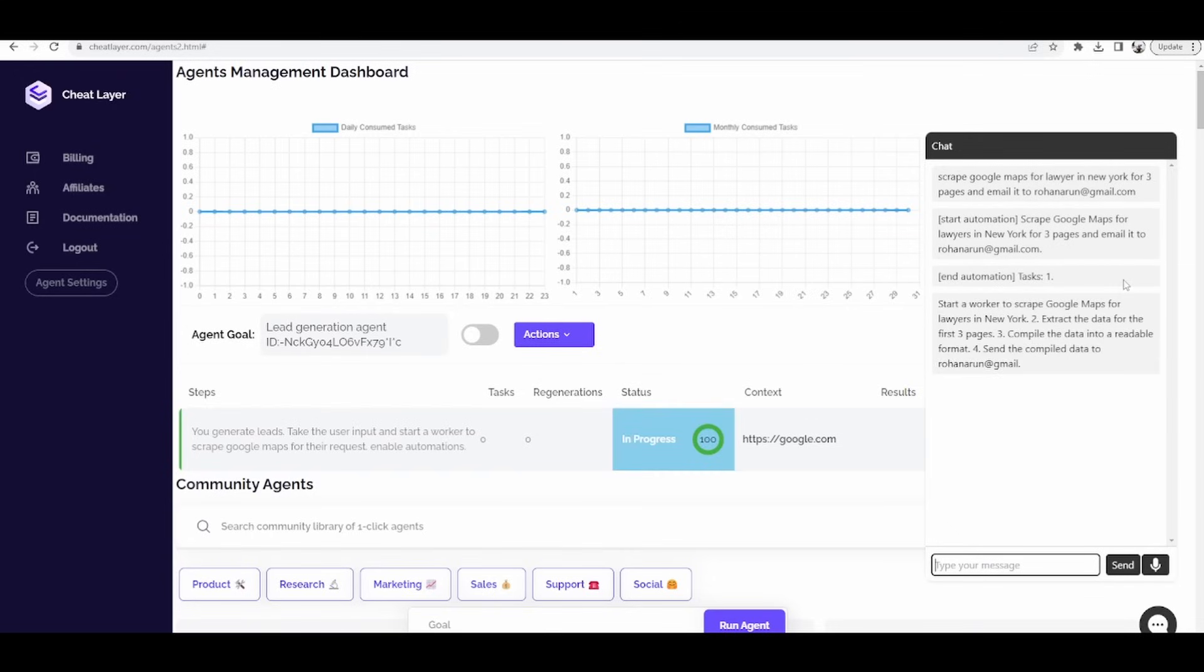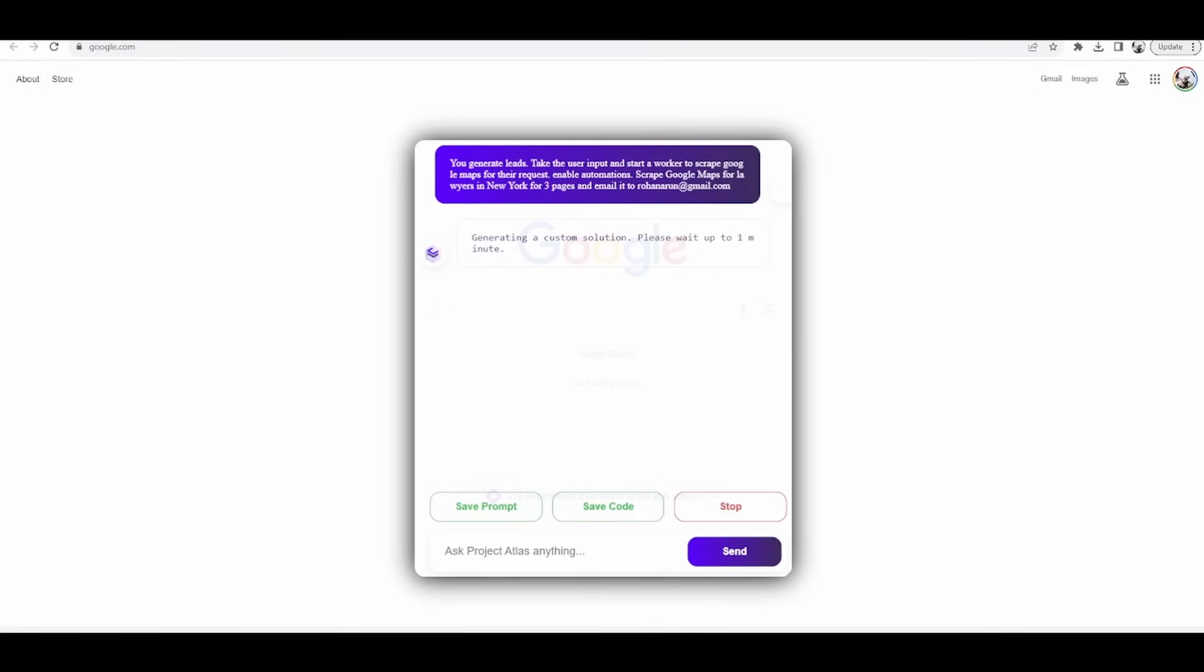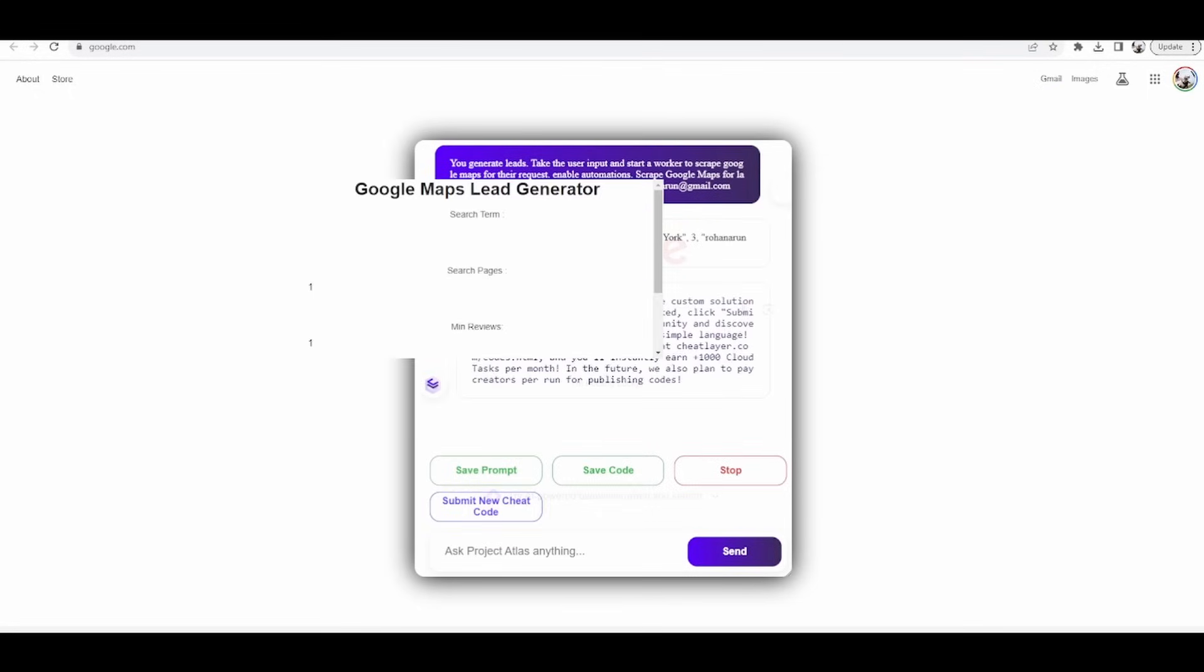Start automation. Scrape Google Maps for lawyers in New York for three pages and email it to rohan@gmail.com. End automation.